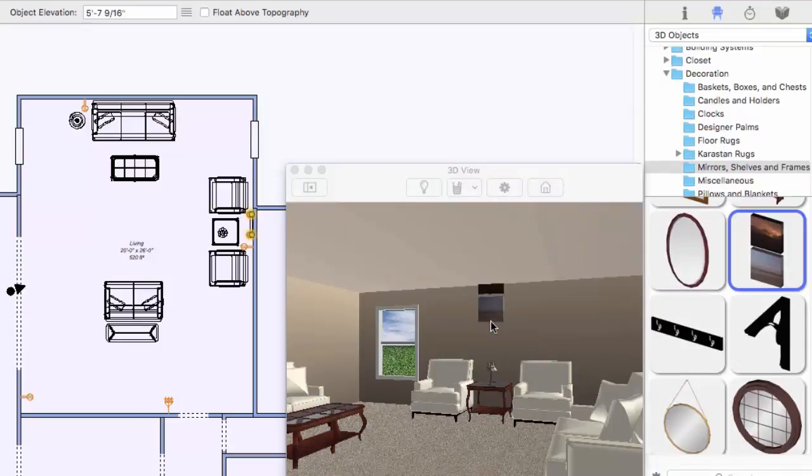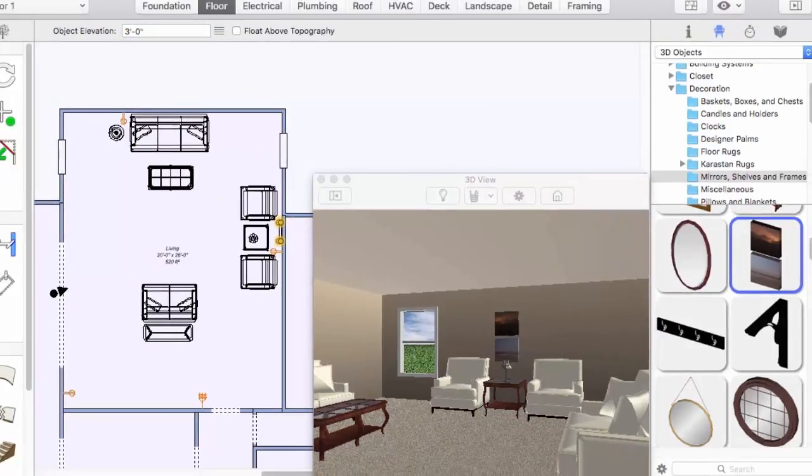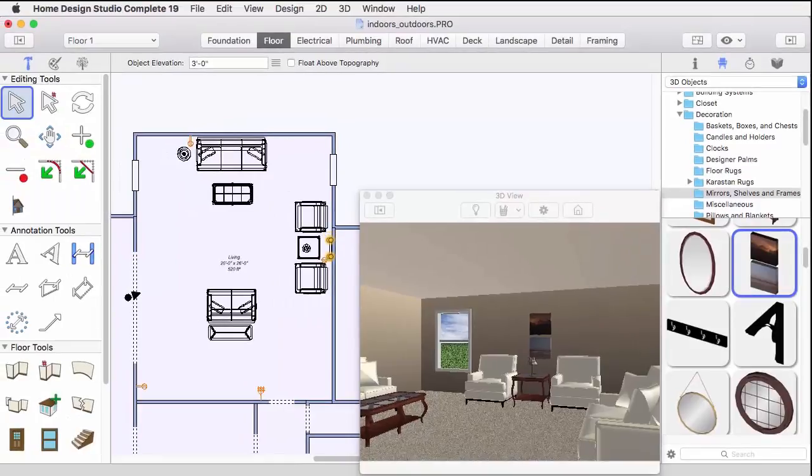Just start typing while the object is selected and the values appear in the object elevation field. Be sure to press Return to accept the new values.